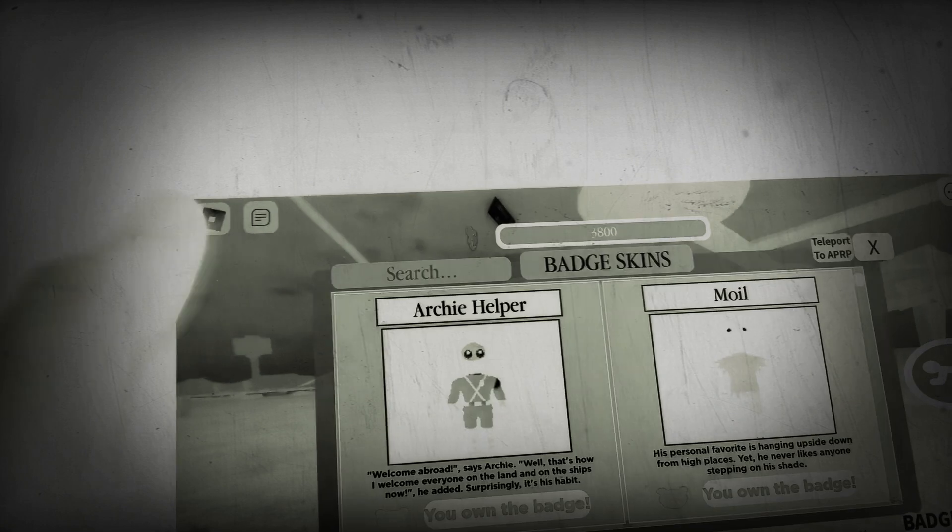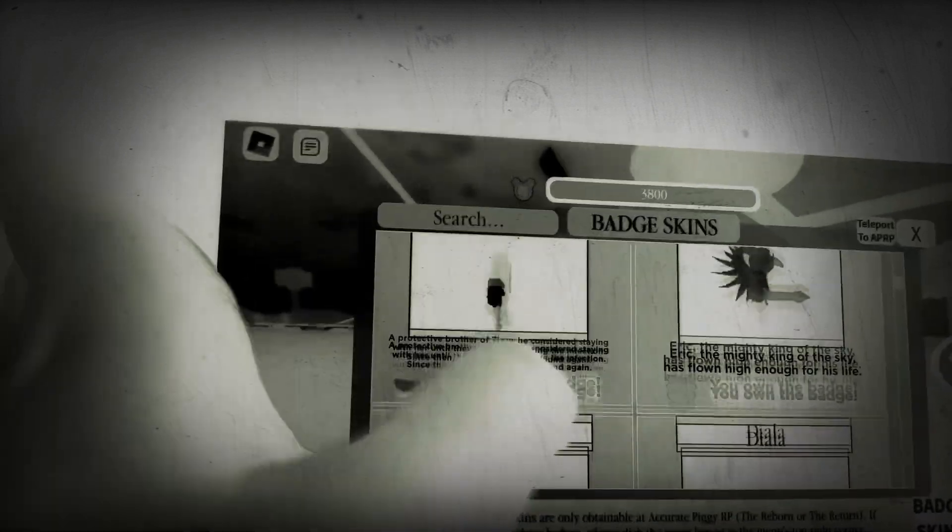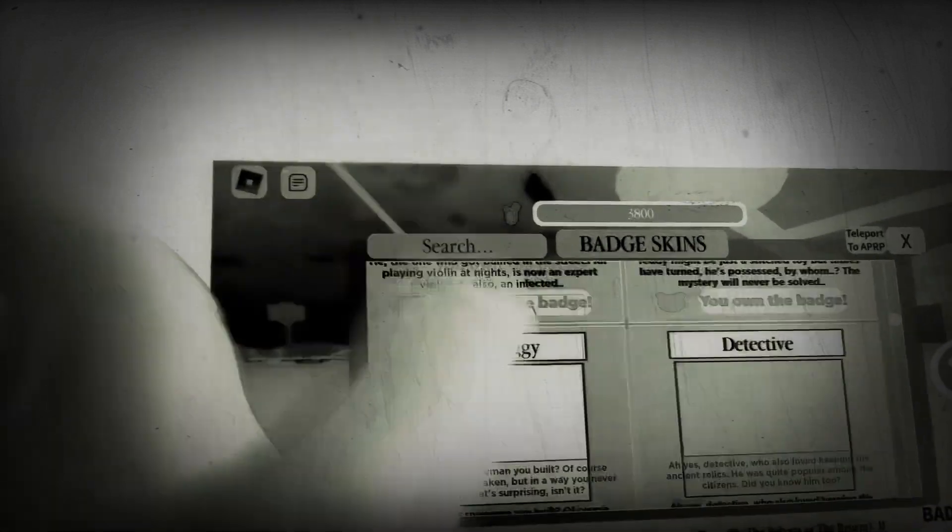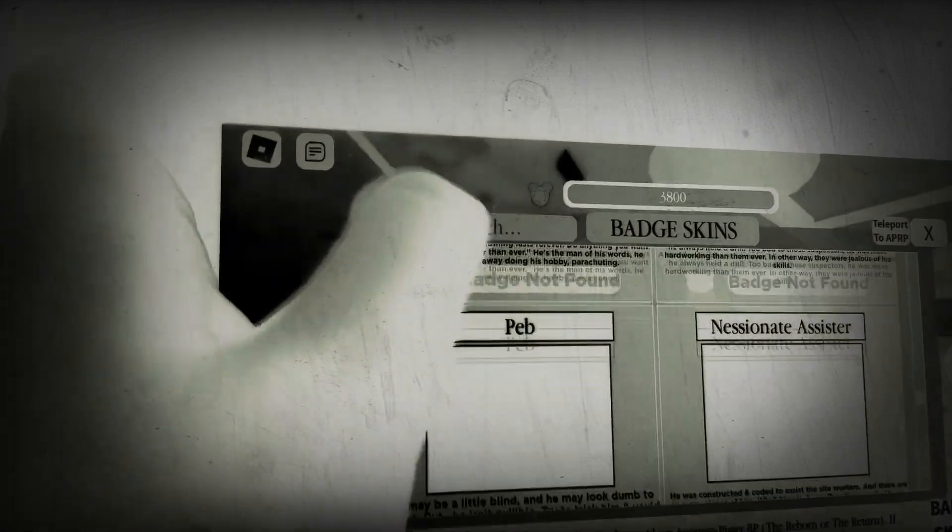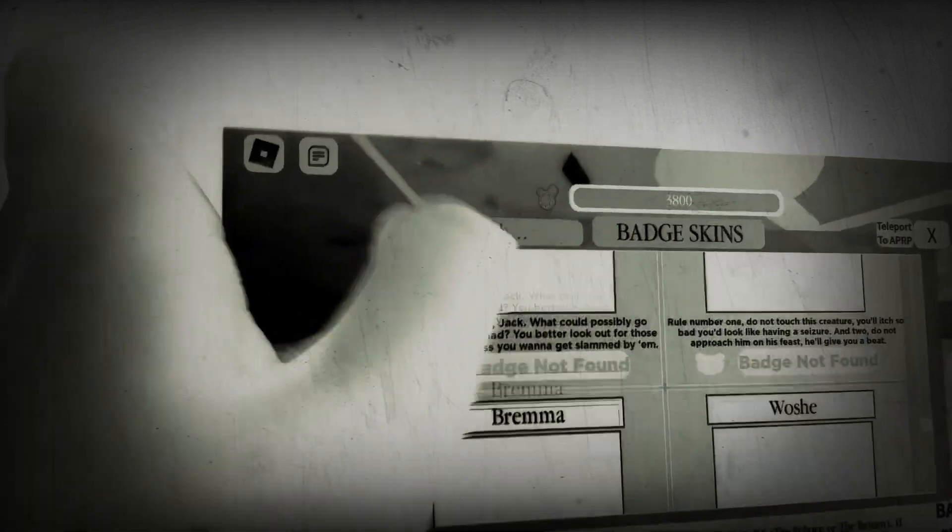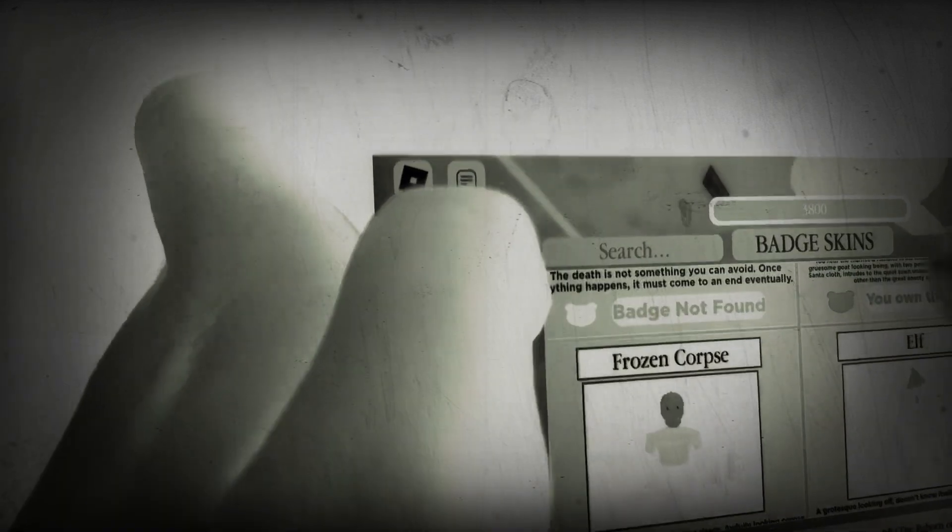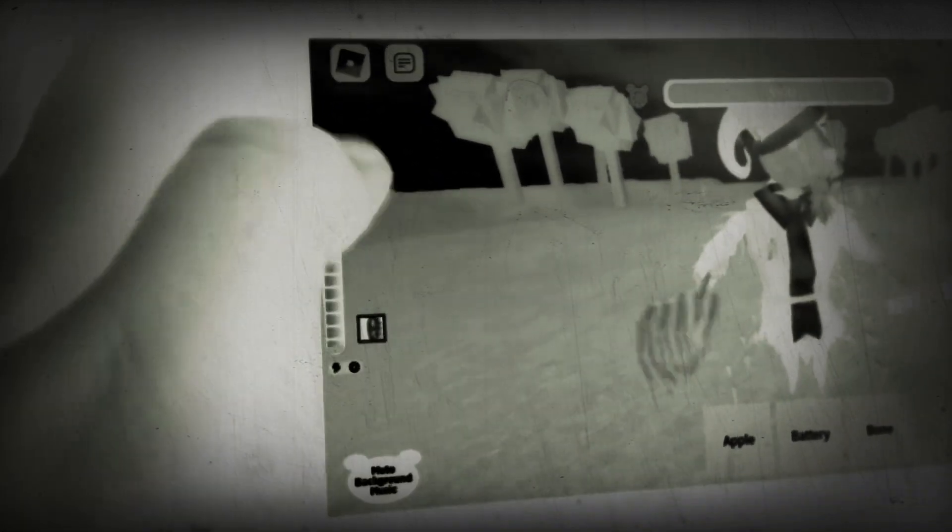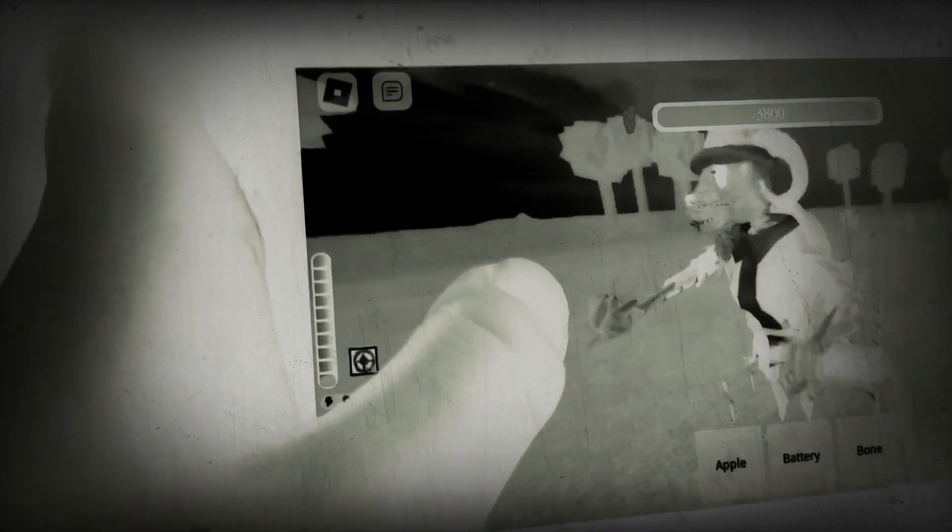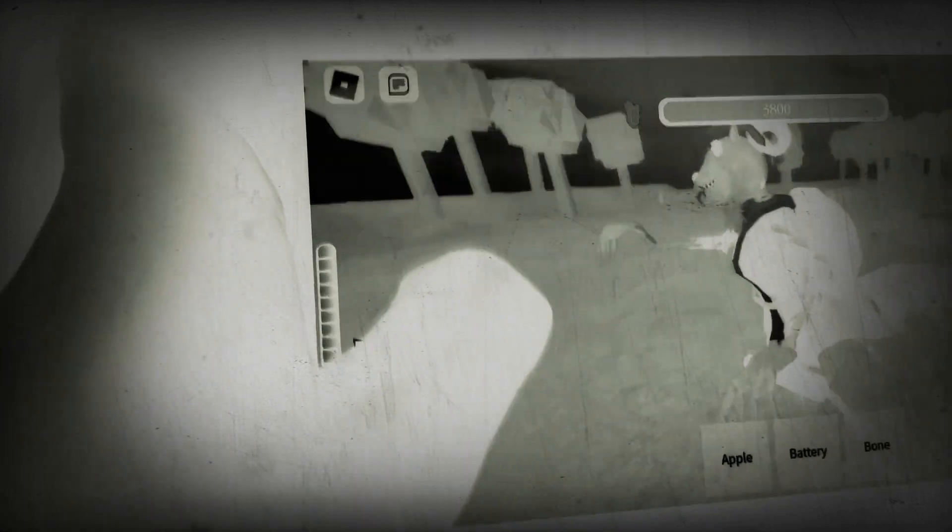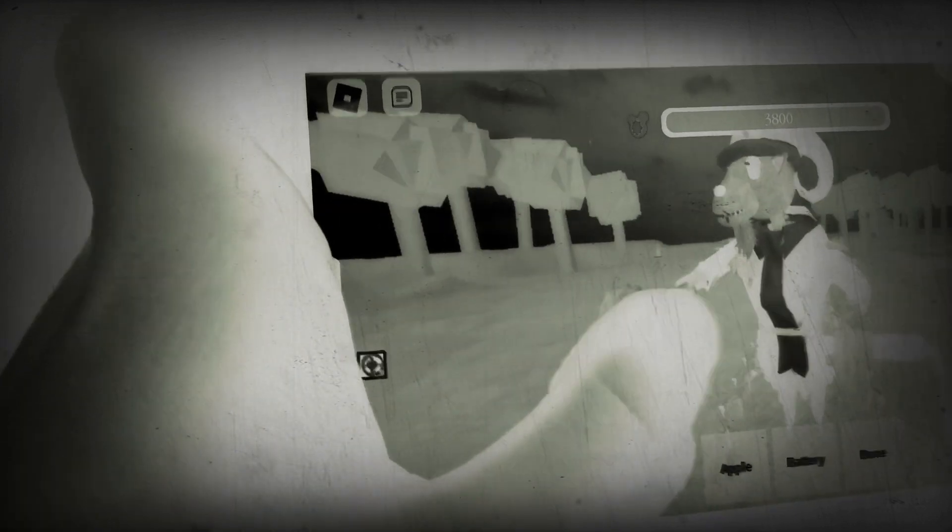So here we have Krampus. Look how cool he looks. I know it's been out for a while, but yeah.